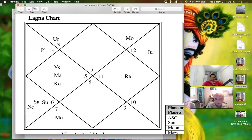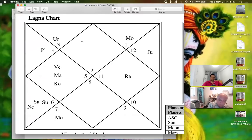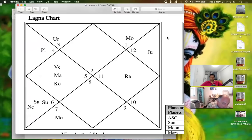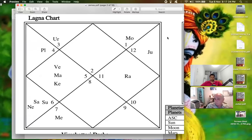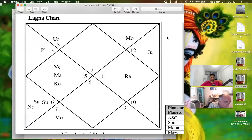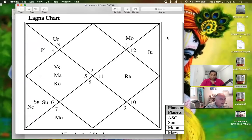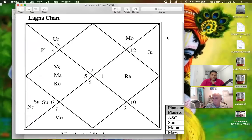So if I'm in Pisces, which is mutable, Pisces is the 11th house, it's going to be aspected by the other mutable houses. It's going to be aspected by Gemini, by Virgo, and by Sagittarius. If I'm in Gemini, it'll be aspected by Pisces, Sagittarius, and Virgo. So they aspect each other. Now, the other aspects go as follows.